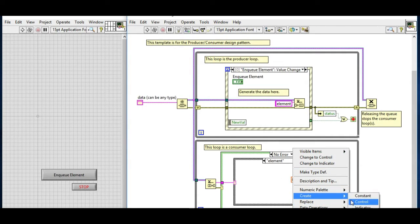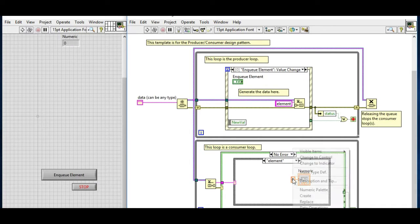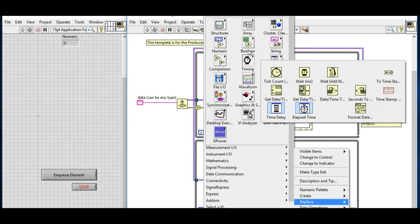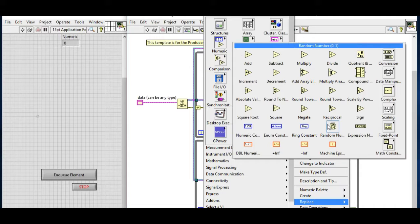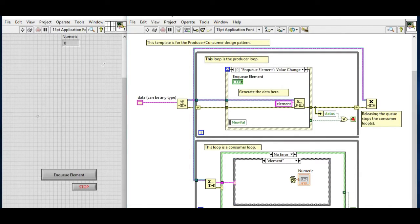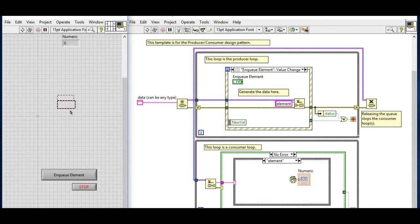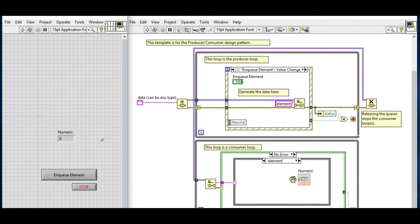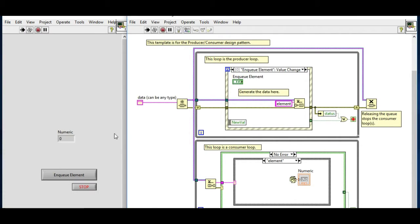So let's use a numeric indicator and we'll be using a random value. If we run it, whenever we trigger an event by pressing the enqueue element we'll get different random values.